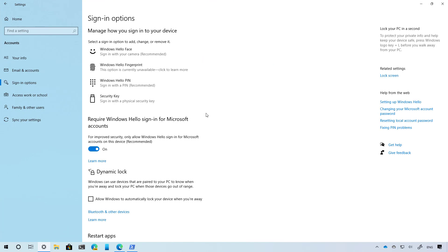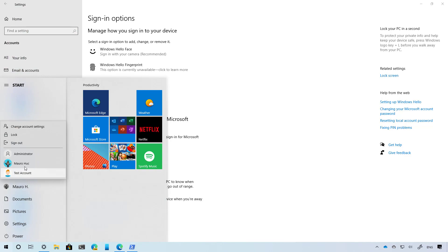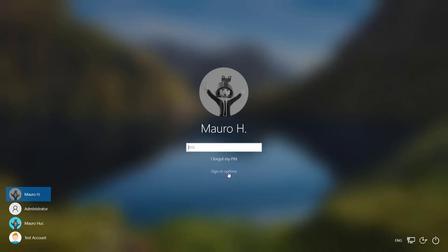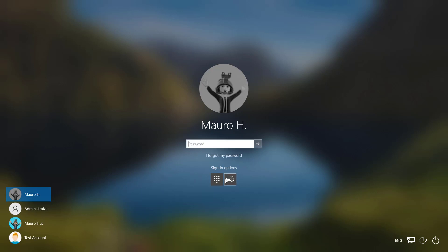As part of the sign-in experience, Windows 10 is introducing a new required Windows Hello sign-in for Microsoft Accounts option, which is also one of the best features you will find on version 2004. When you enable this feature, it will switch your Microsoft accounts configured on your device to a modern authentication method using Windows Hello face, fingerprint, or PIN. If I disable the option and then lock the computer, we can see the sign-in options and switch between password or PIN.